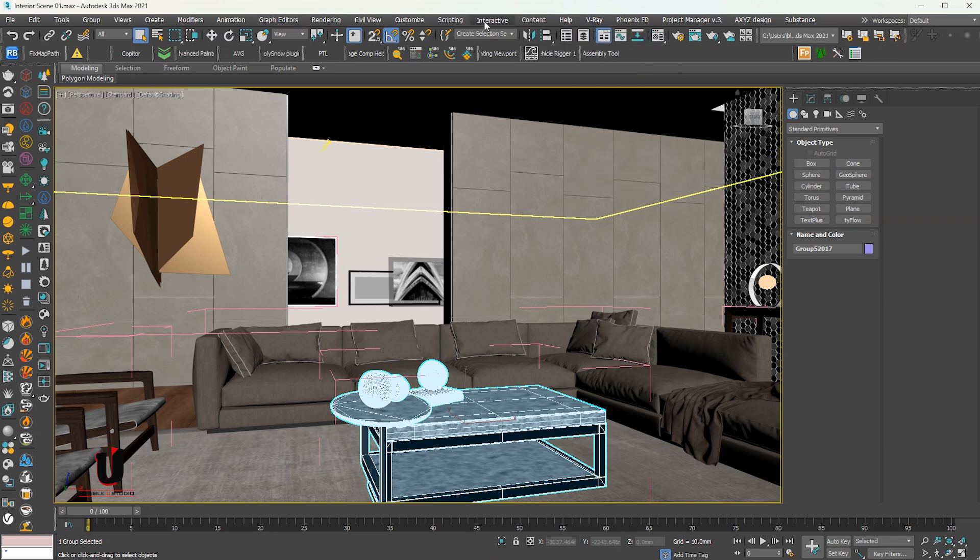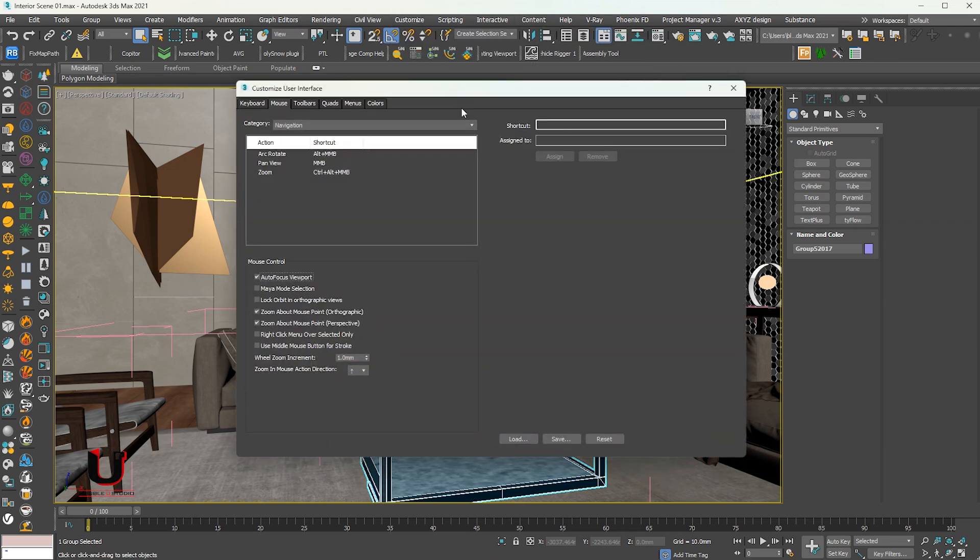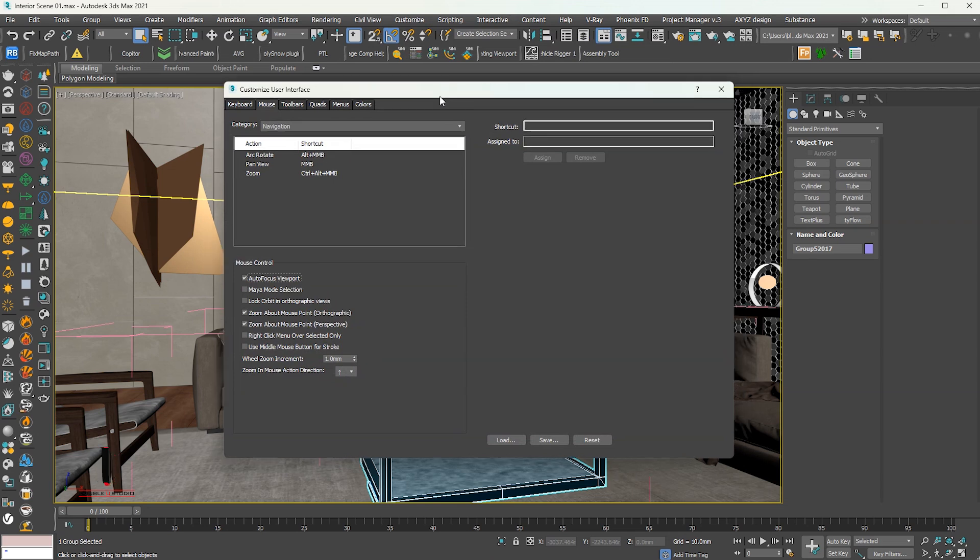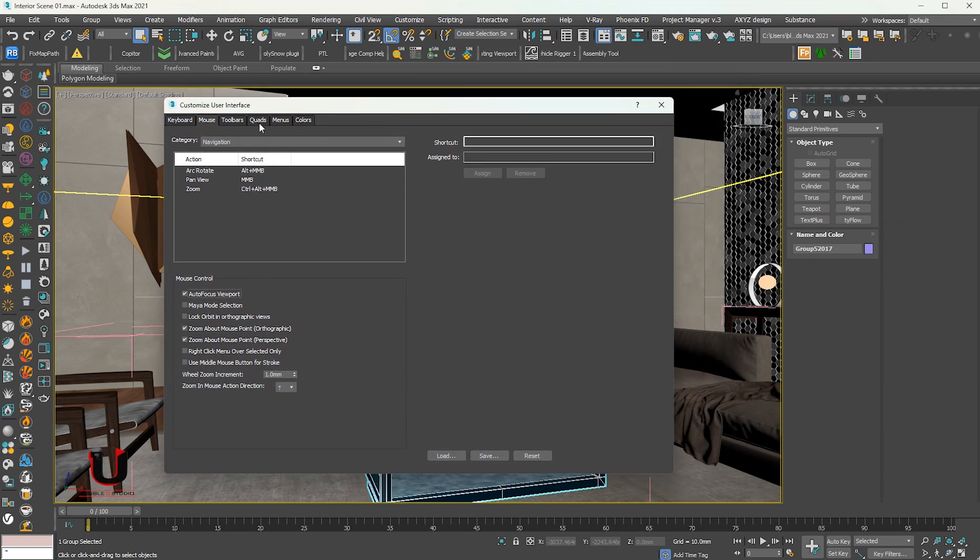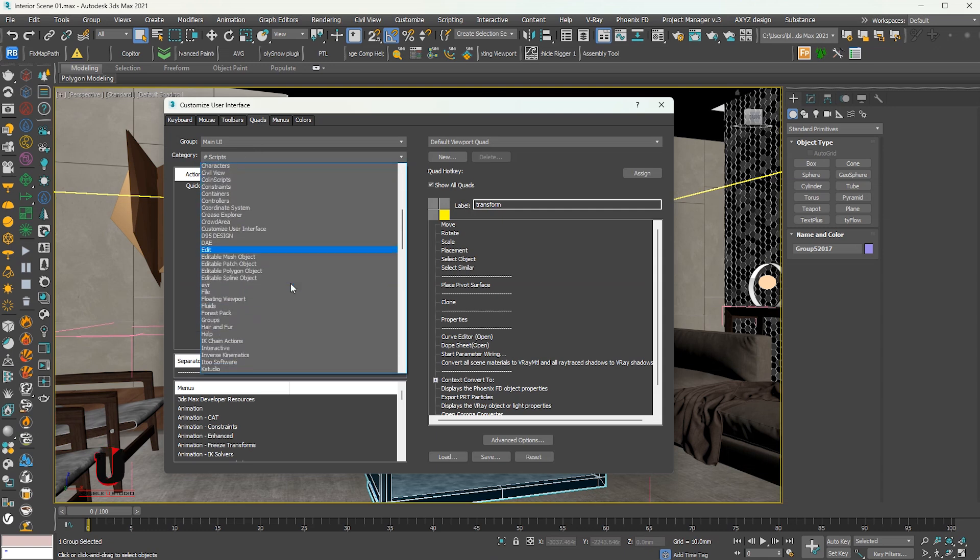Another way: go to Customize and click on Custom User Interface. Click on Quads. In Categories, select V-Ray.